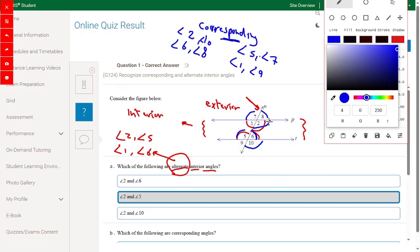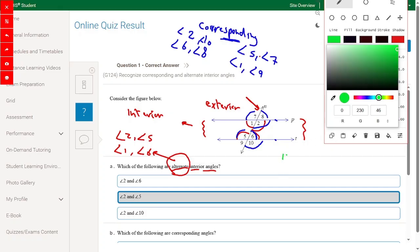Interior angles are the angles inside these two lines on the same side. For example, angle 2 and angle 6, and angle 1 and angle 5 are co-interior angles.